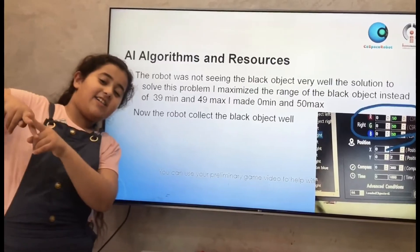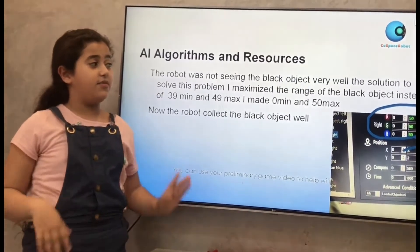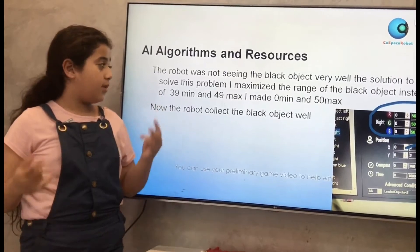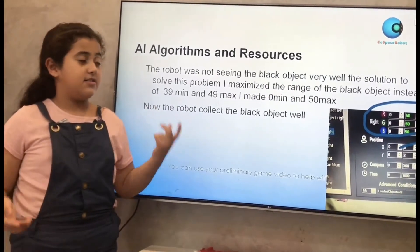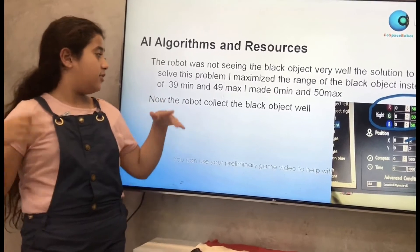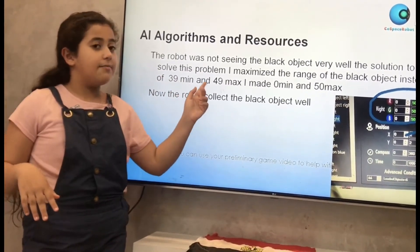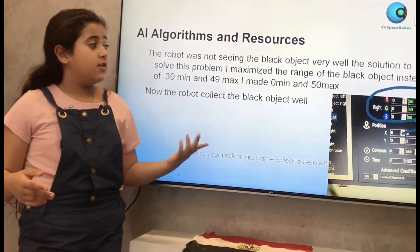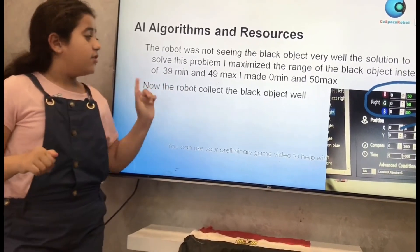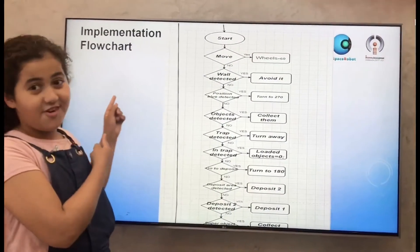AI algorithms. The robot was not seeing the black objects very well. The solution of this problem: I maximized the range of the black objects. Instead of 39 minimum and 49 maximum, I made 0 minimum and 50 maximum. Now the robot is collecting the black objects very well.